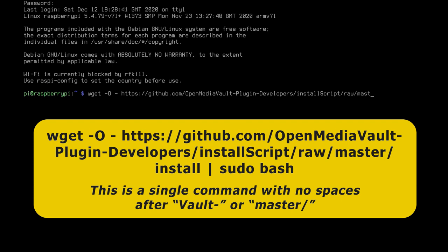We then want a vertical pipe which you might have to search for on your keyboard. Another space, sudo, a space and then bash. And if we got all that right we can press enter.